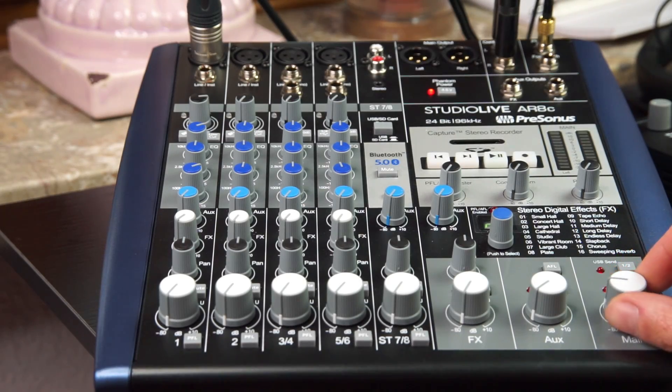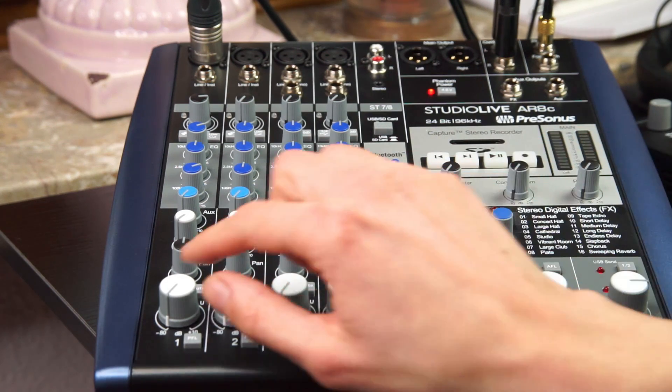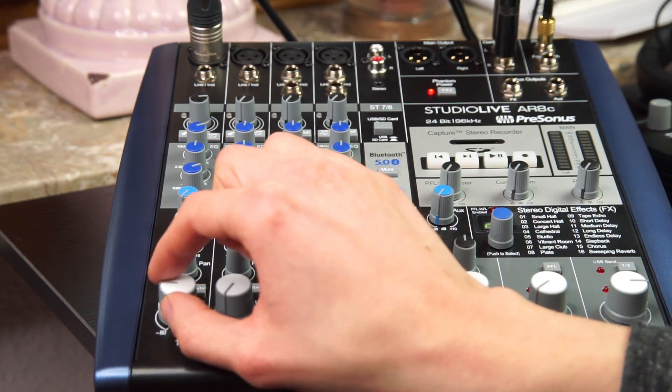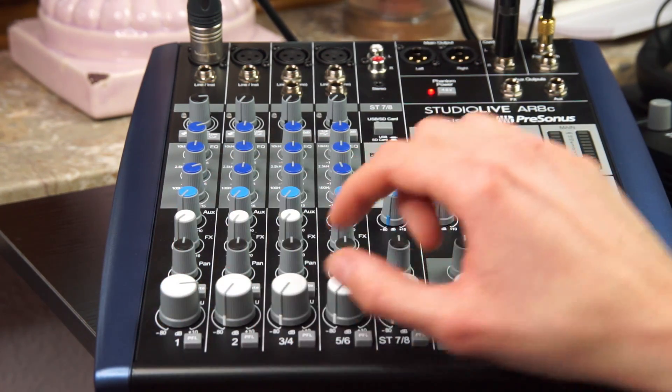Now it's time to turn up the main volume and the volume on input 1, and you should see some level as soon as you give the mic some signal.